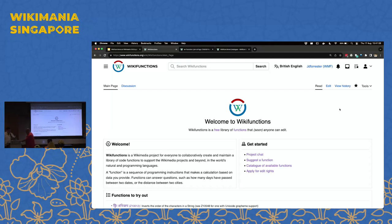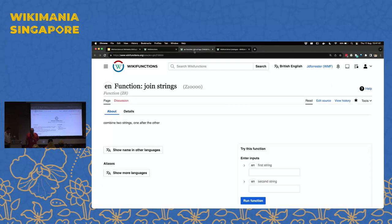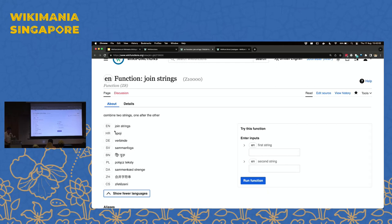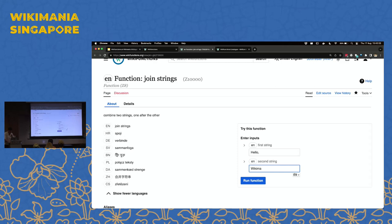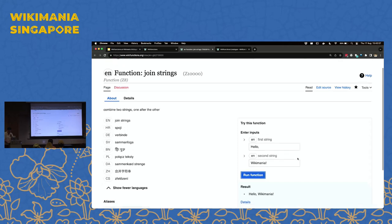The first rule of tech is to never do a live demo, so I'm going to do one anyway. This is the front page of wikifunctions.org. If I go to this page, this is the function join strings — by popular vote, the very first function created on Wikifunctions. It may be more familiar to programmers as the concatenate operation. Let's write 'hello Wikimania' — I run the function and it returns 'hello Wikimania.'